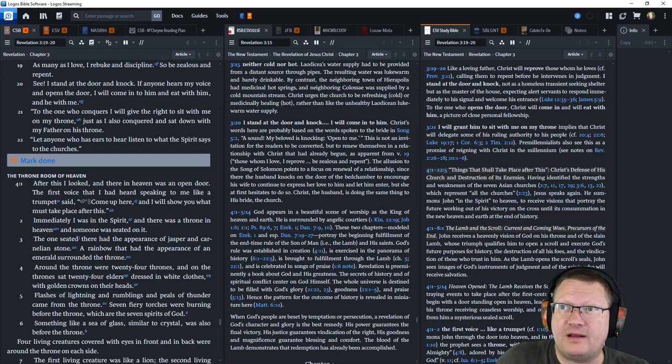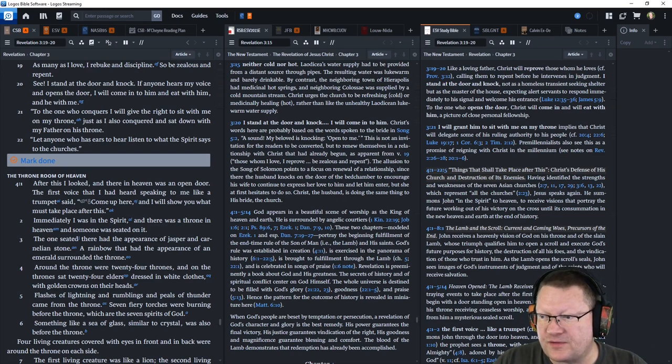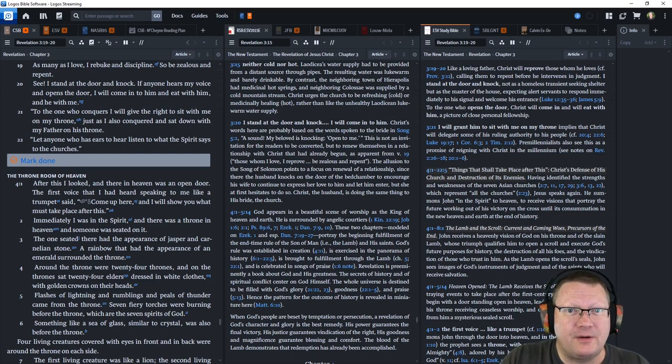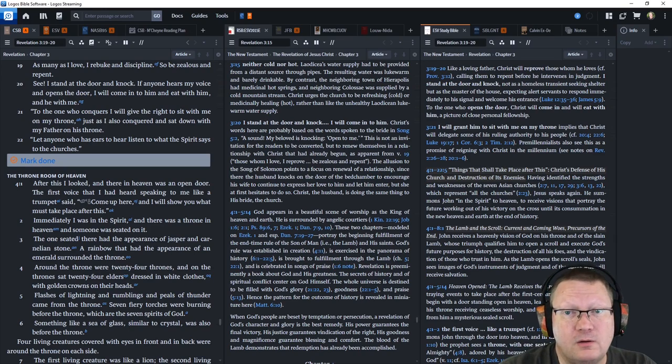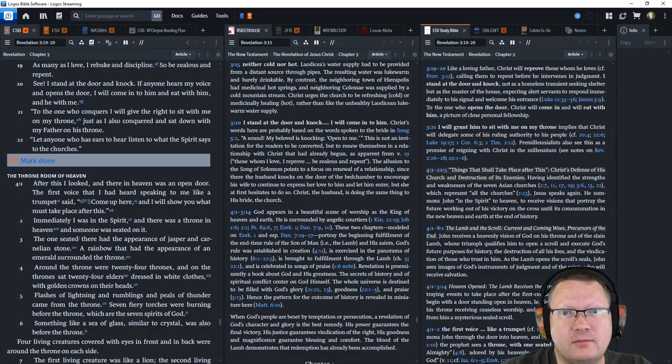All right, and that is all the notes for today. So, God willing, we'll be back tomorrow. Behold the word of the Lord.